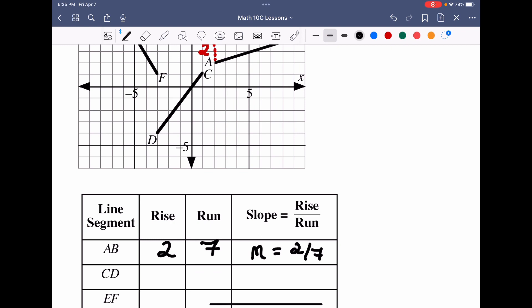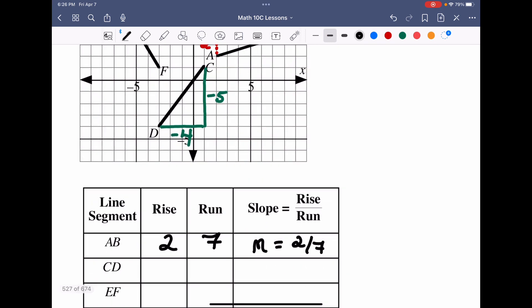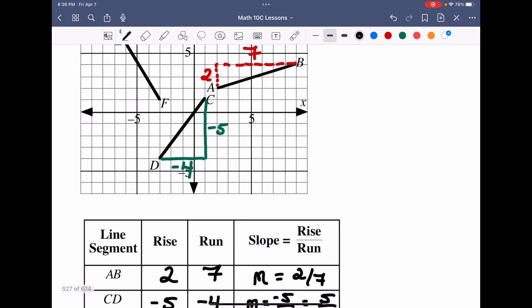For segment CD, going from C to D, we go from y=1 down to y=−4, a drop of five units, so the rise is negative five. Then from x=−3, we go left four units, giving a run of negative four. The slope is negative five over negative four, which equals positive five over four. This makes sense because the line increases from left to right, confirming a positive slope.